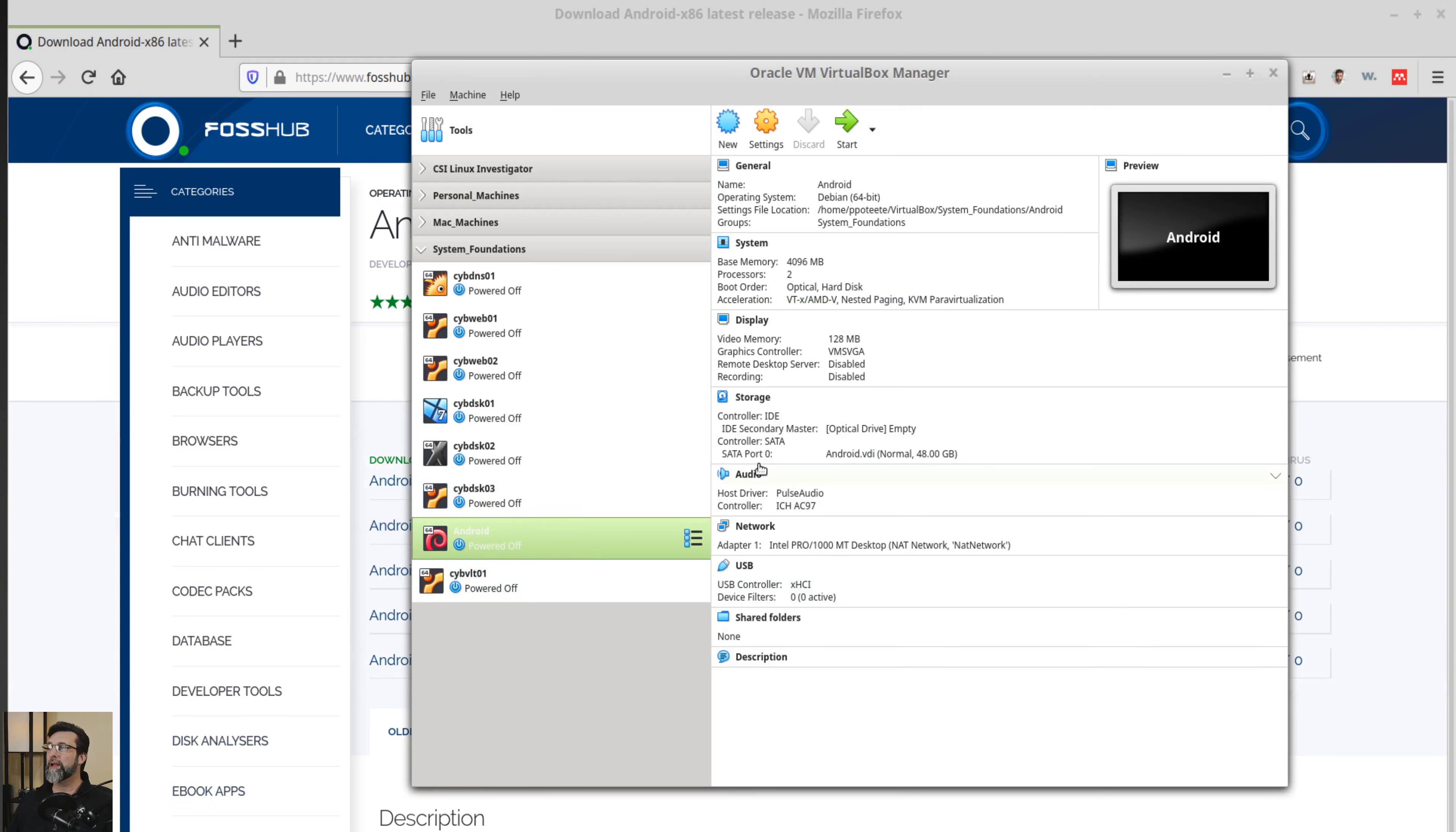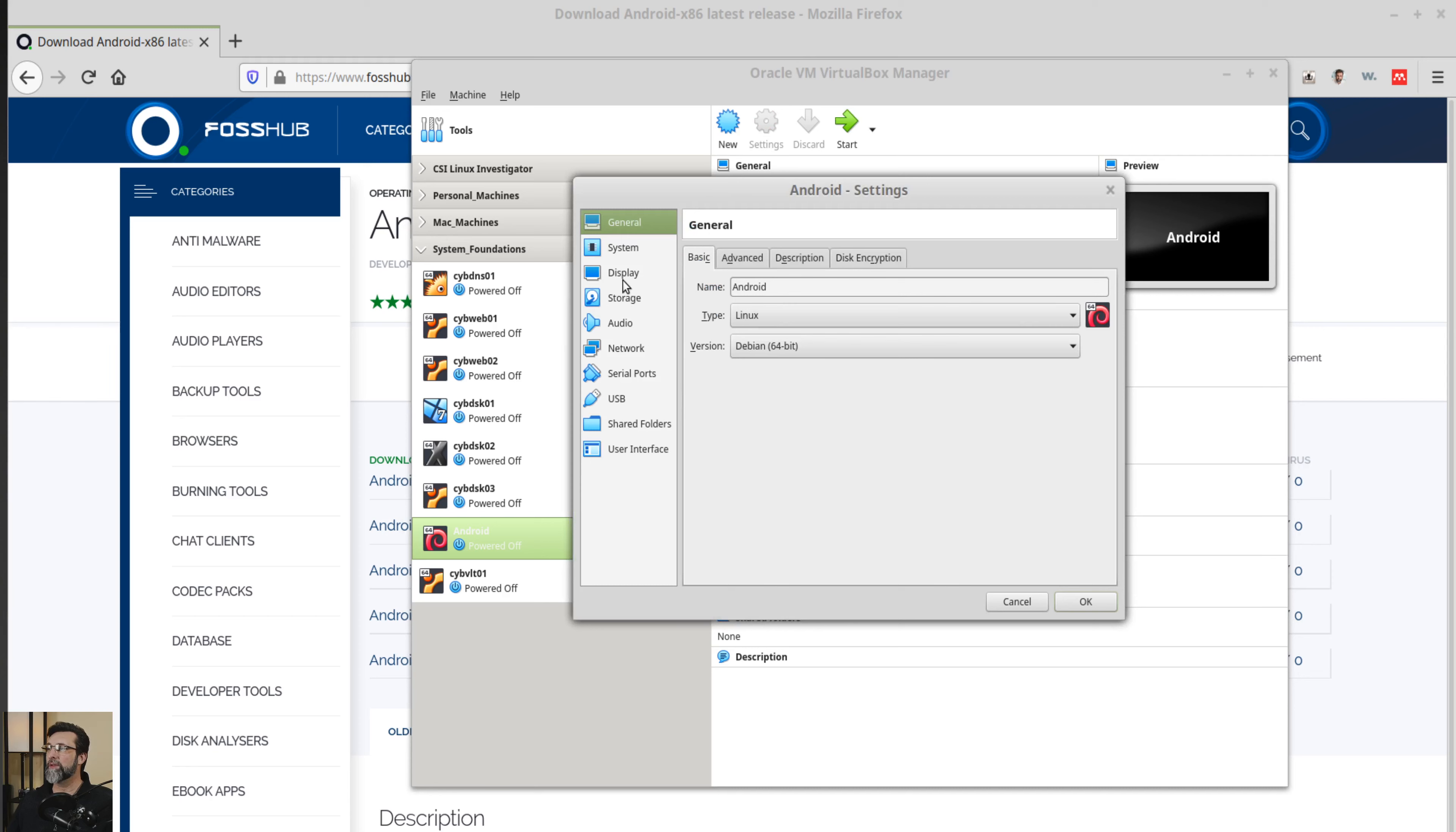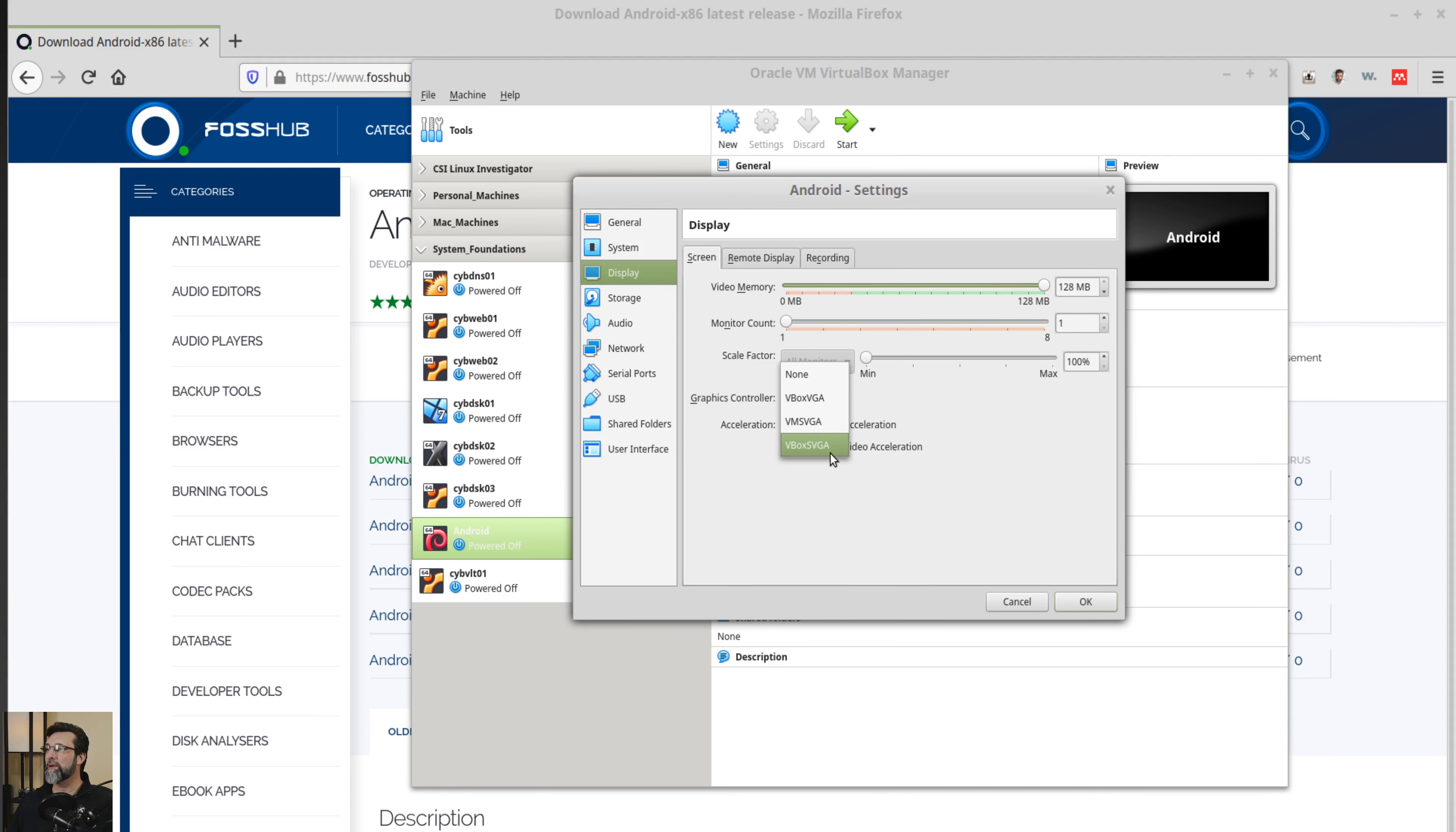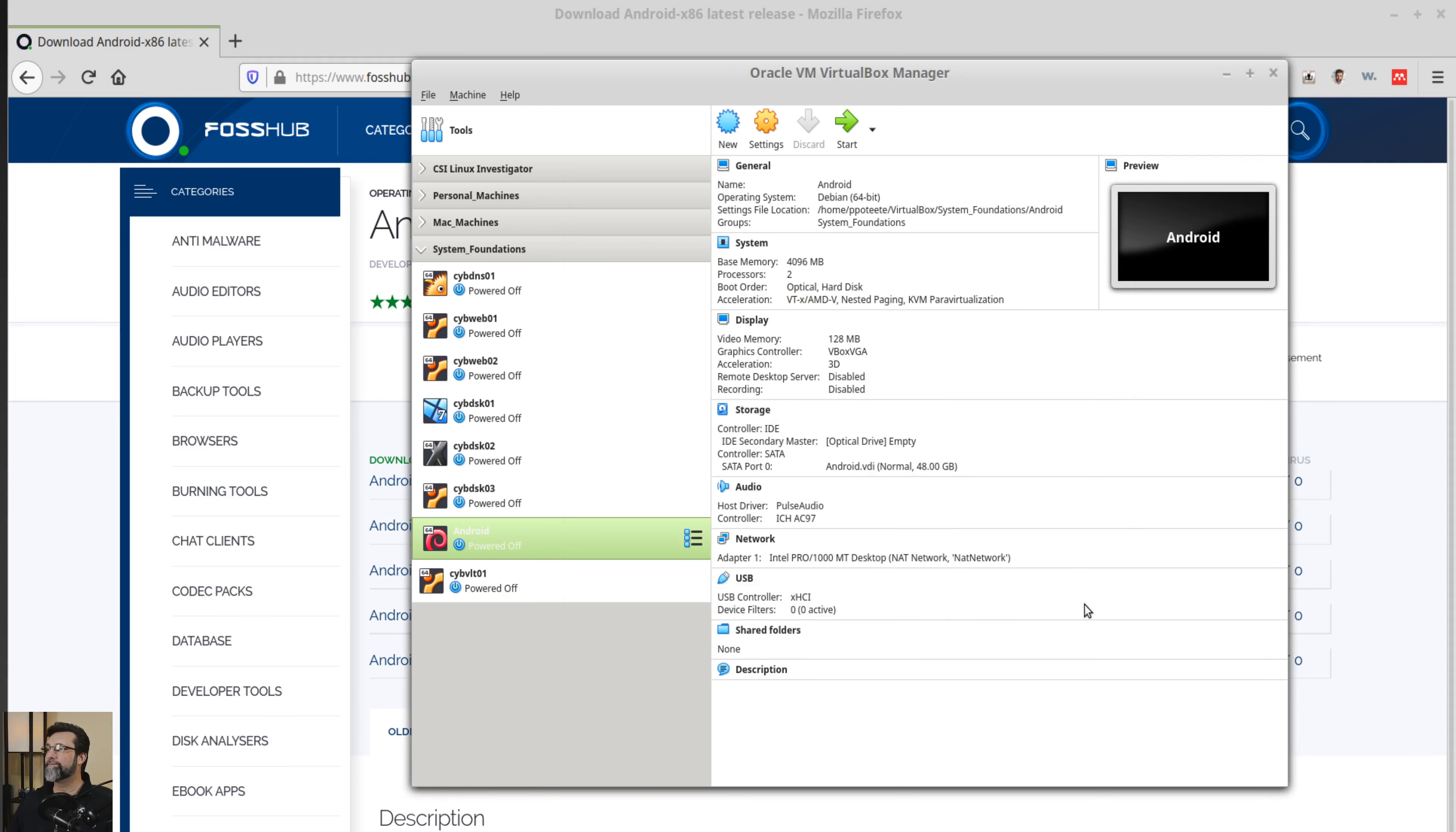So this is the troubleshooting process that I'm actually walking through live with you right now. So Android right here, we have settings. Let's play with our videos. See if that's it. So let's go to display. VM SVGA. We'll do VBOX VGA. We got VBOX SVGA. I don't know. VBOX VGA. Enable acceleration. Maybe 3D. We'll see. No, it doesn't like that. Okay. We'll do 3D acceleration and choose okay. Start it back up again.